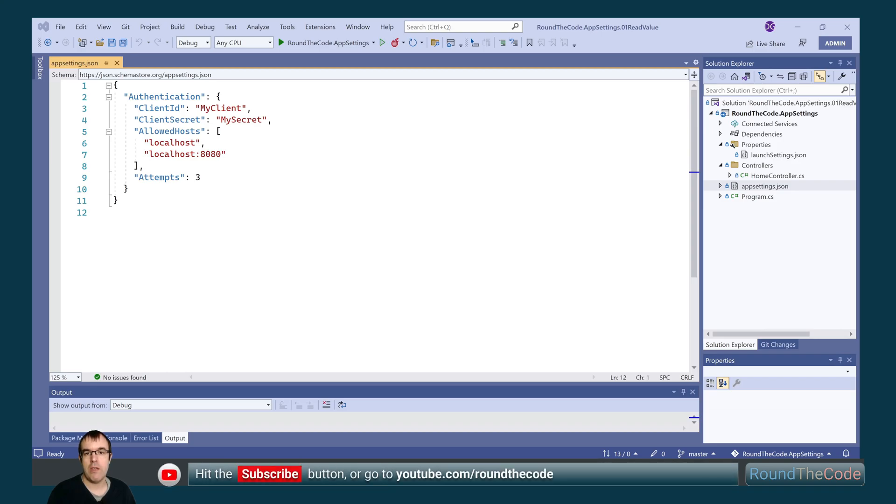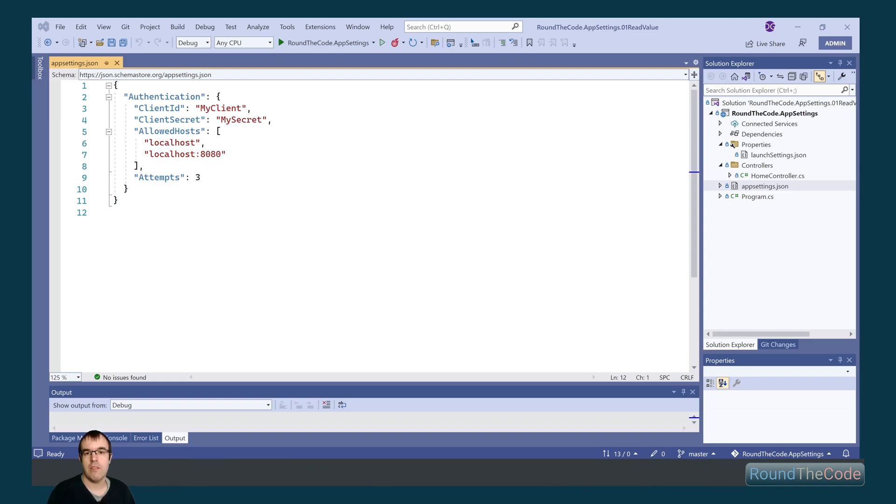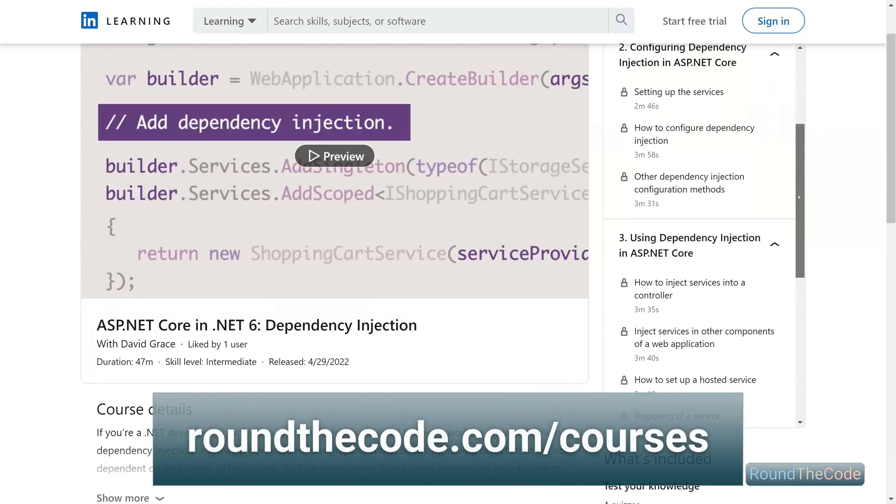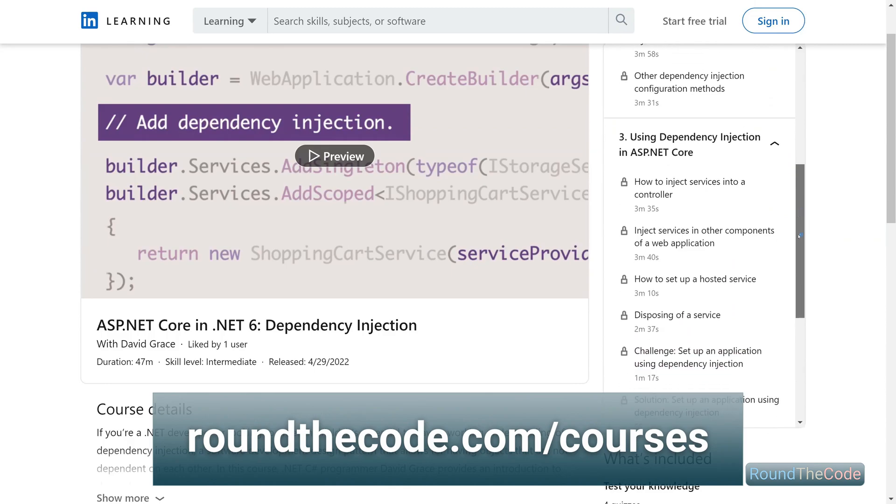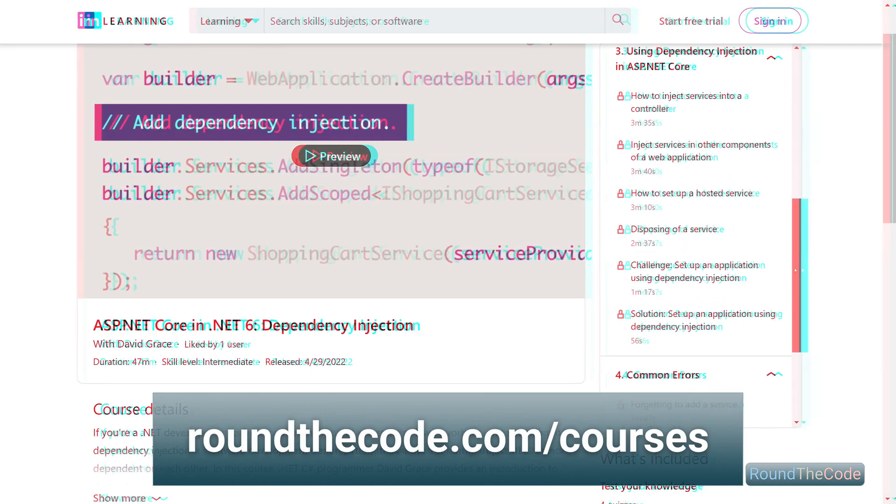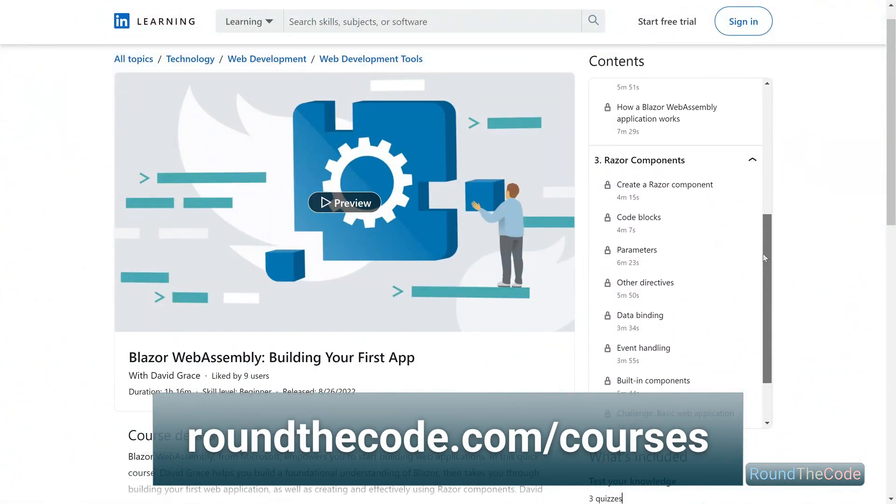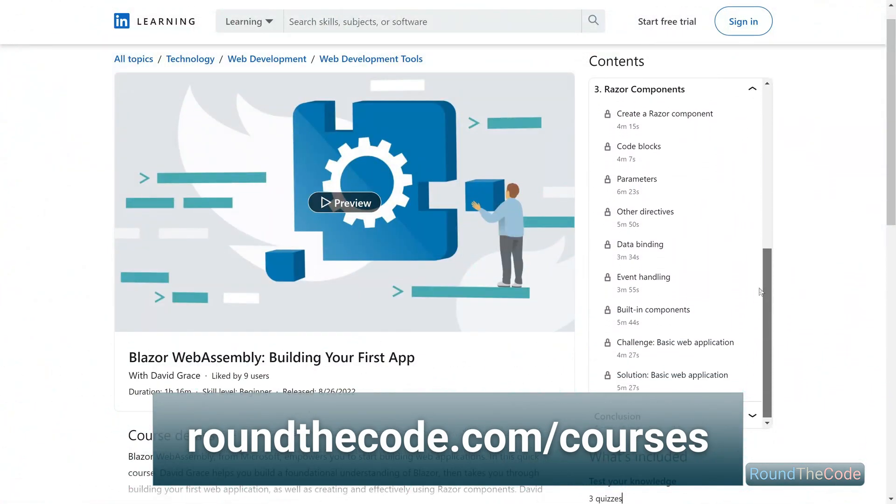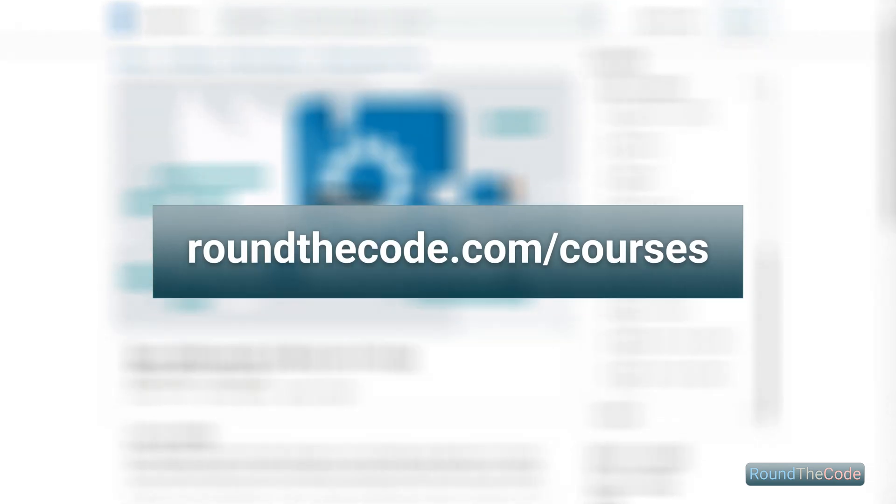Remember to hit the red subscribe button, or go to youtube.com slash roundthecode to subscribe to our YouTube channel. Learn .NET Dependency Injection and Blazor WebAssembly with RoundTheCode's online courses. Go to roundthecode.com slash courses.